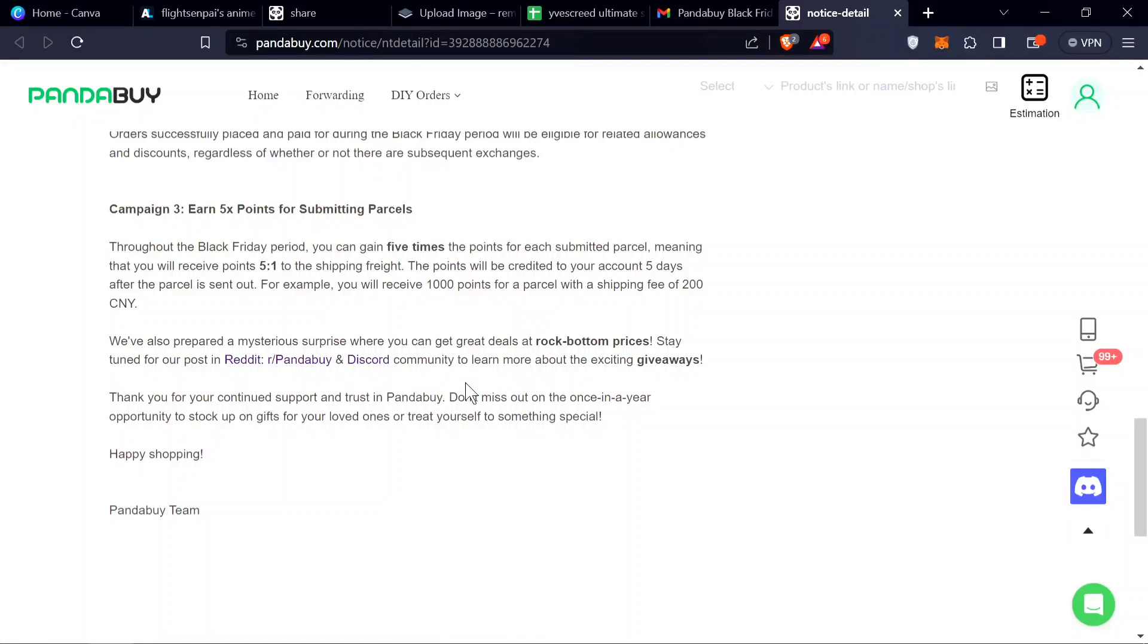You get five times the amount of PandaBuy points. So this is their Black Friday sale. Check it out and we'll leave all the links down below